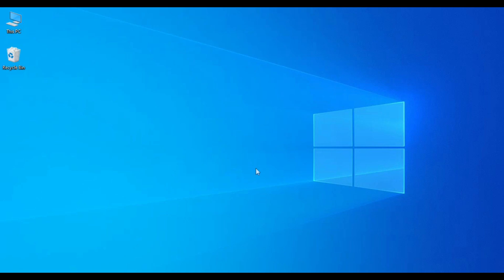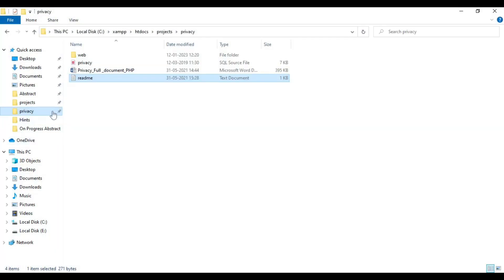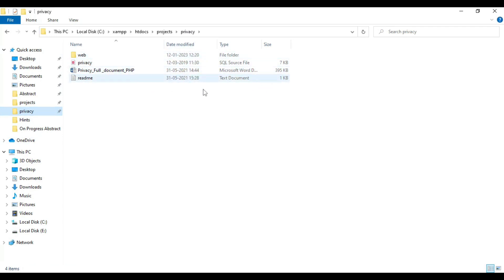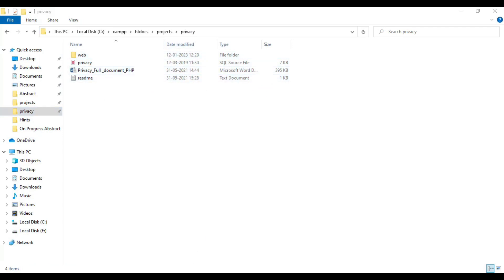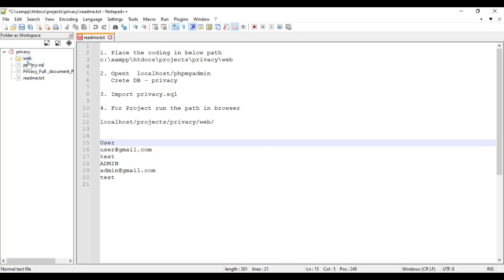Let's see how to start the PHP project. These are the delivery folders and these are the project files also. Next, I will explain the delivery folders.